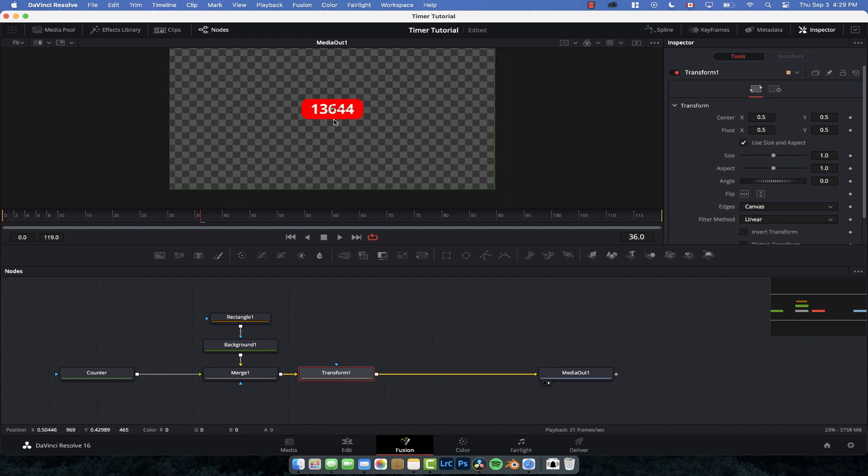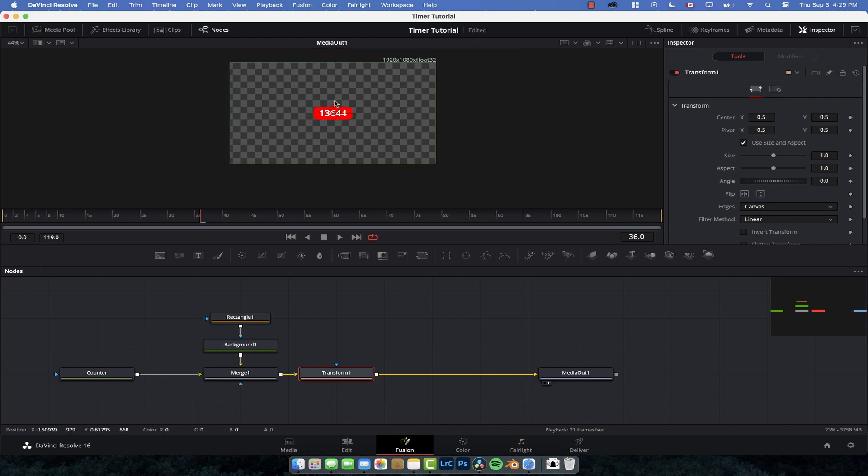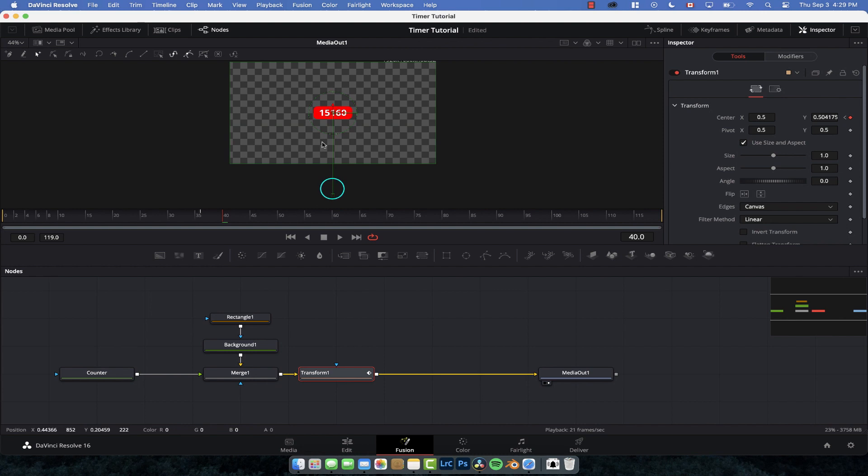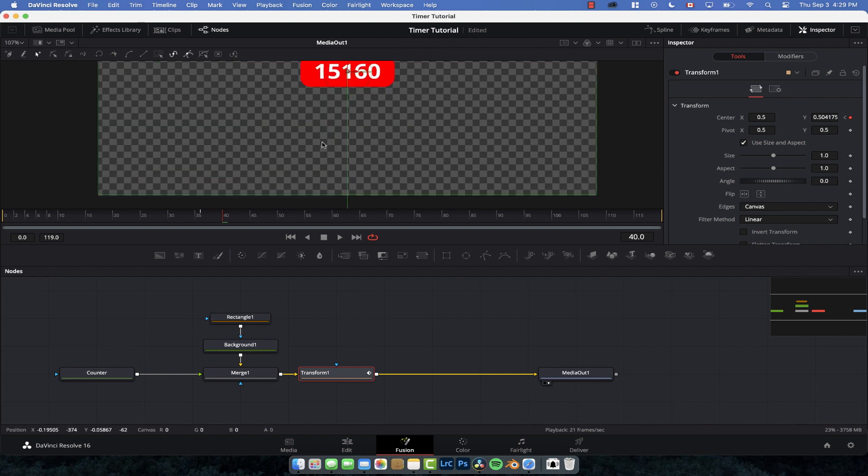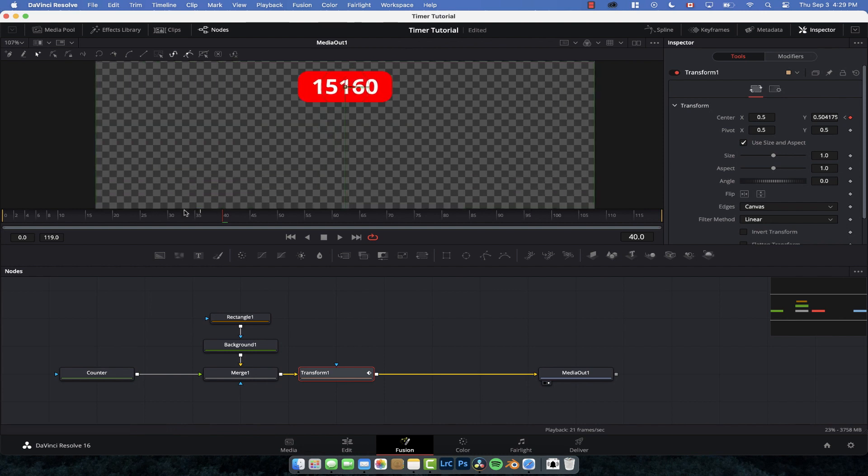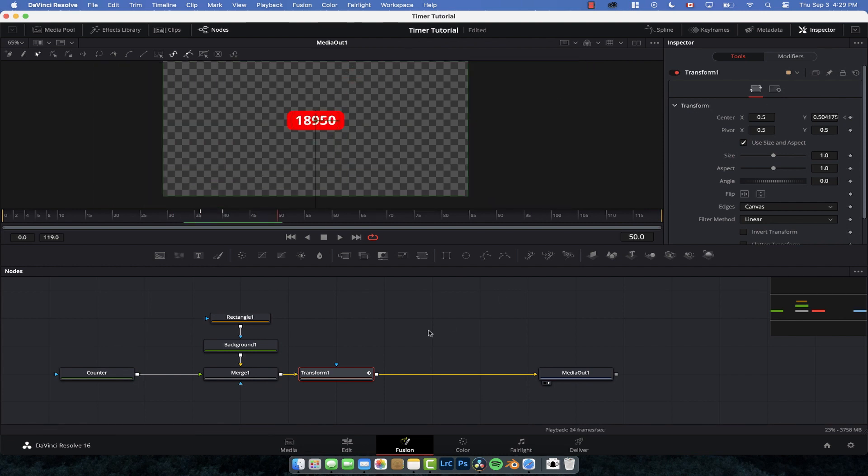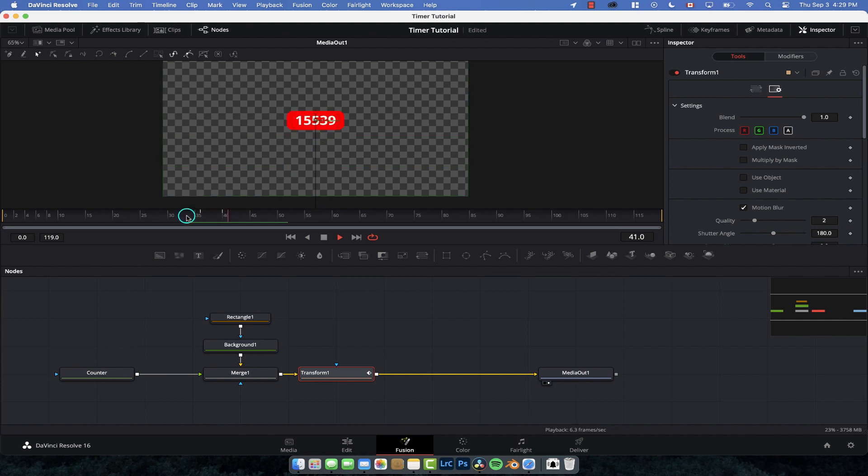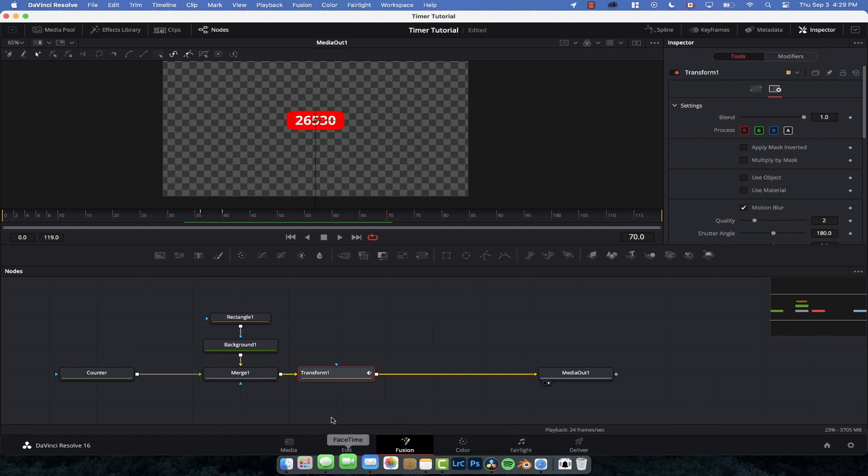So what we could do is zoom out, we could drag it down, set a keyframe on the transform node center, move forward a little bit, drag it up, and there you go, starts there jumps up. You could always add some motion blur, so with the transform node selected go to the settings, a bit of motion blur, and now we have this thing cool, comes up. There is your view counter, pretty cool right?